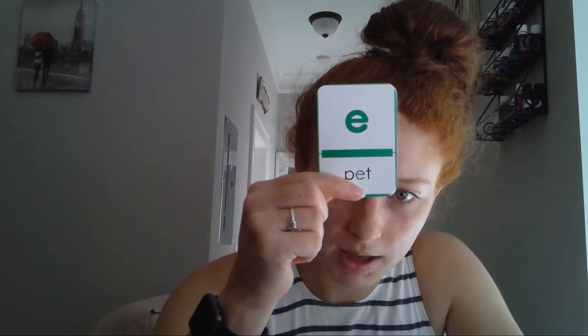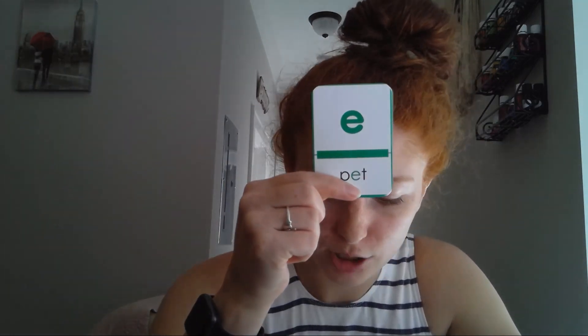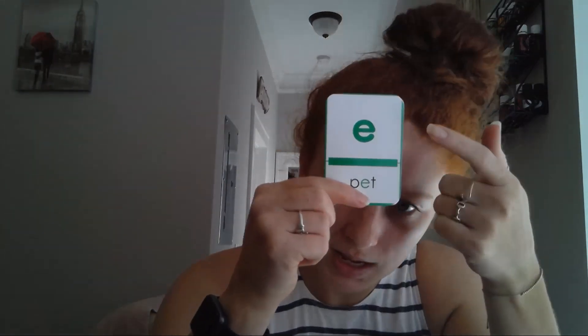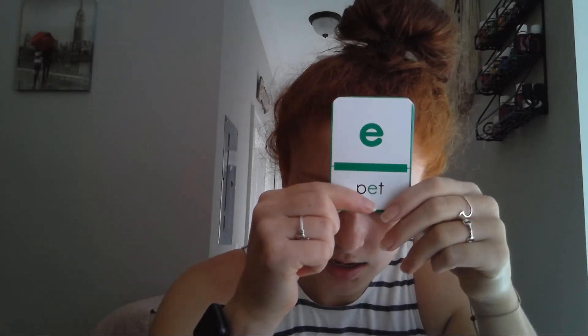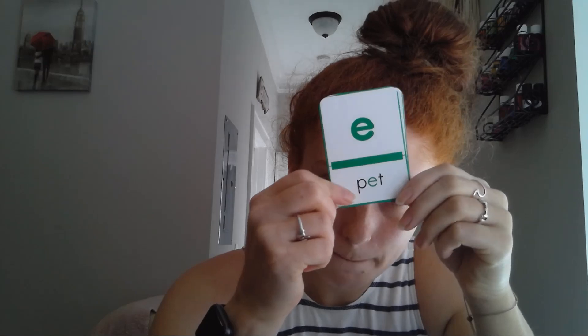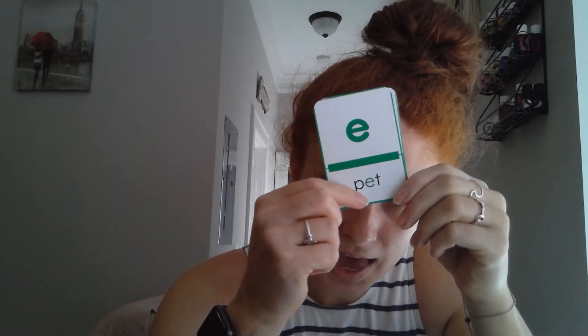Hey first graders, welcome back. Today we are going to be talking about this letter. Can you name that letter for me please? This is the letter E, and this is the word pet.